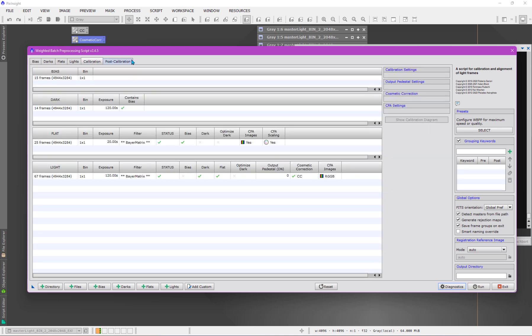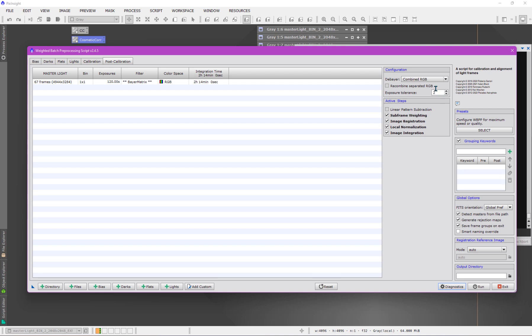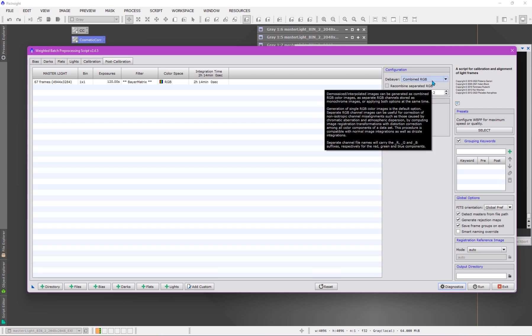That should be all I need to do to set things up here. Then, we've already here. So, we can come to the post calibration where we can look. We have everything lit up like we expect. There's nothing I need to do with the exposure tolerance. We can make a decision, however, about what kind of data we want to output.